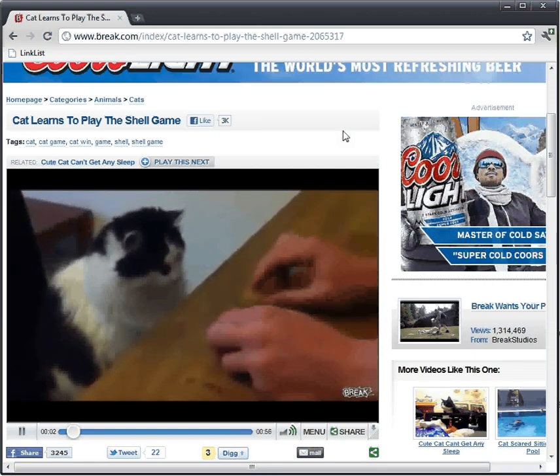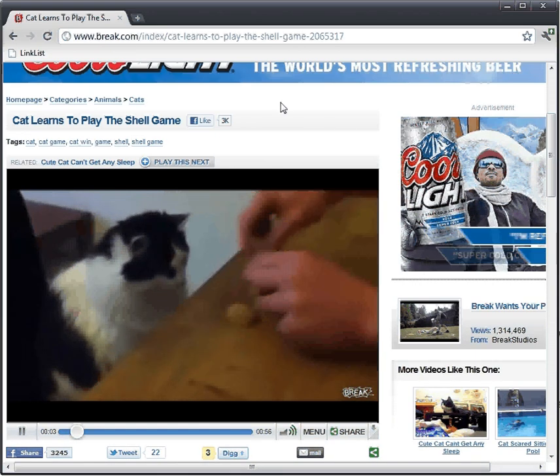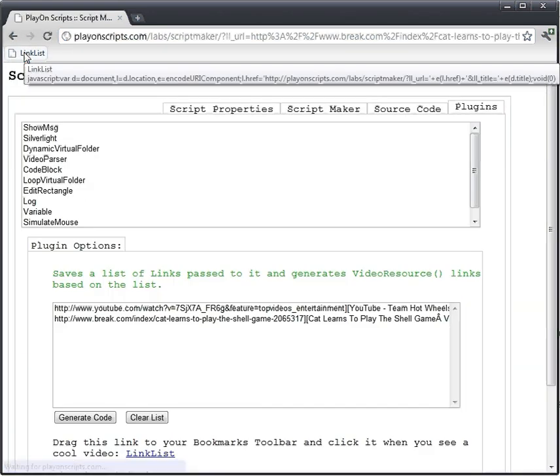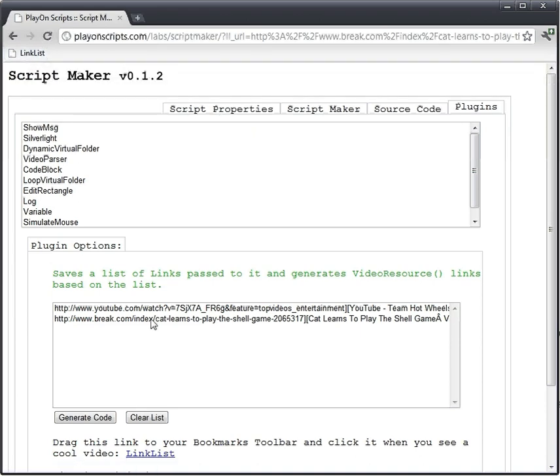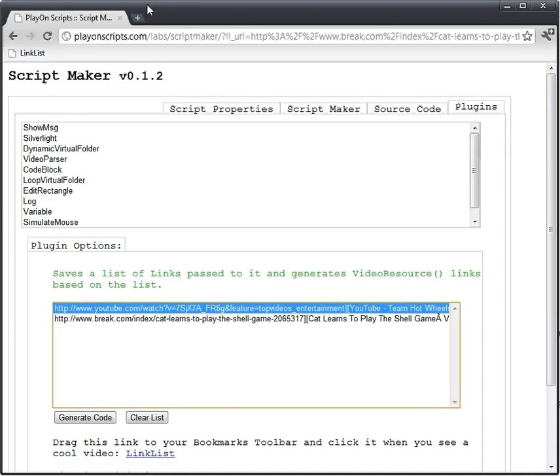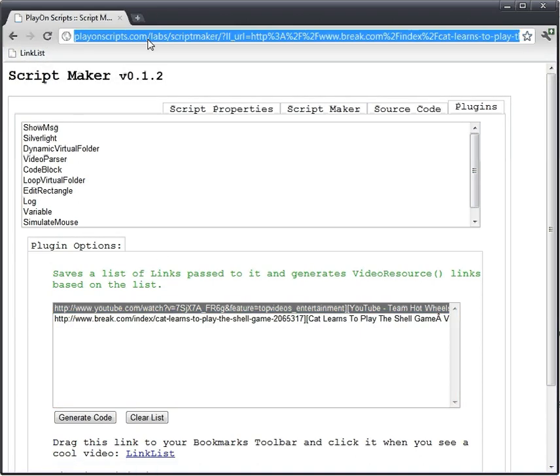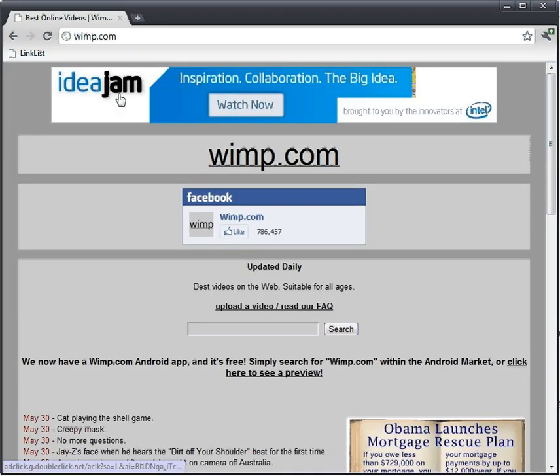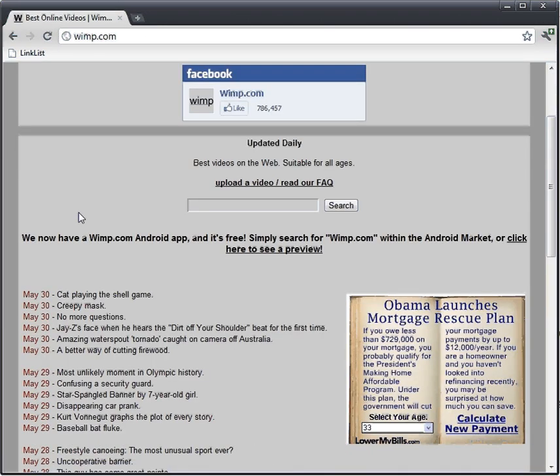Okay, Cat learns to play the show game. This link likes this. Yeah, you can see it adds to the bottom. Let's go to another one. I think Wimp.com is one. You can see Cat playing. Wow.